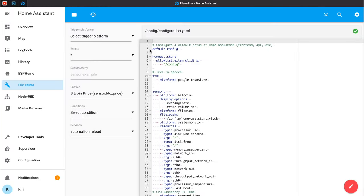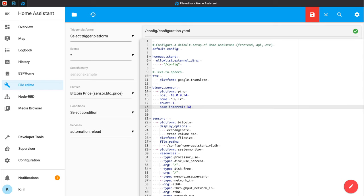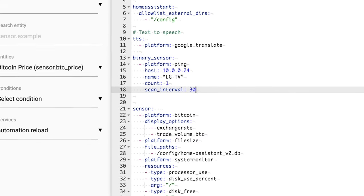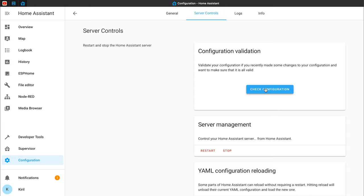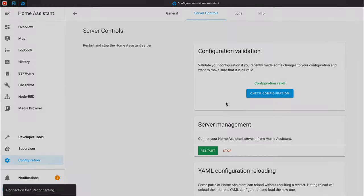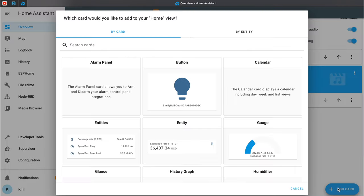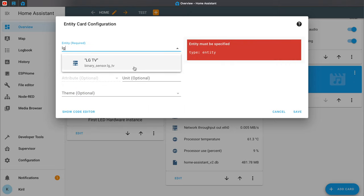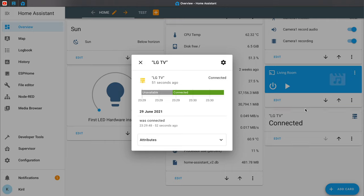Let's create a binary sensor for our TV as it is needed for the automation. I'll open the File Editor addon to edit my configuration.yaml file and paste the following lines inside. The binary sensor is using platform ping. The host is the IP of my TV. Name can be anything. Count 1 means ping only once and scan interval 30 means scan every 30 seconds. I'll save the changes and restart my Home Assistant. When Home Assistant has started I can add the binary sensor to my Lovelace — I'll add a card and select entity card. I'll search for my LG TV binary sensor. It says 'connected' because my LG TV is turned on at the moment.